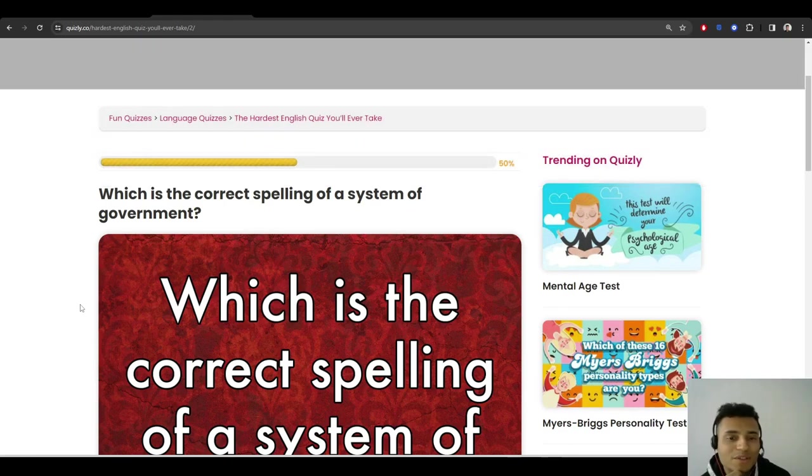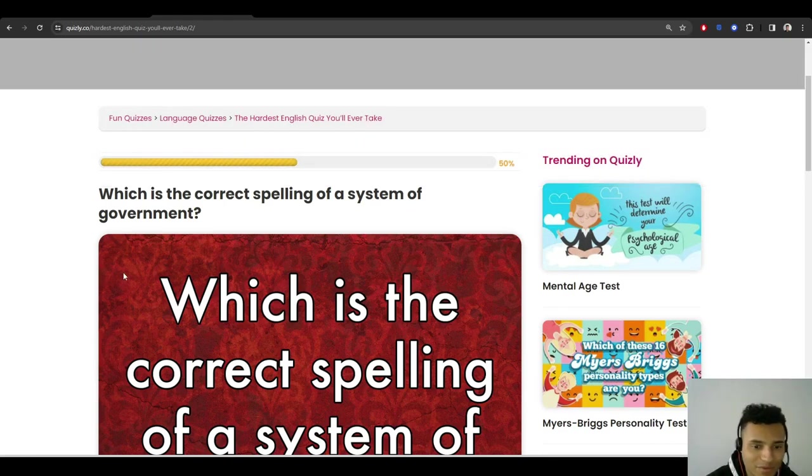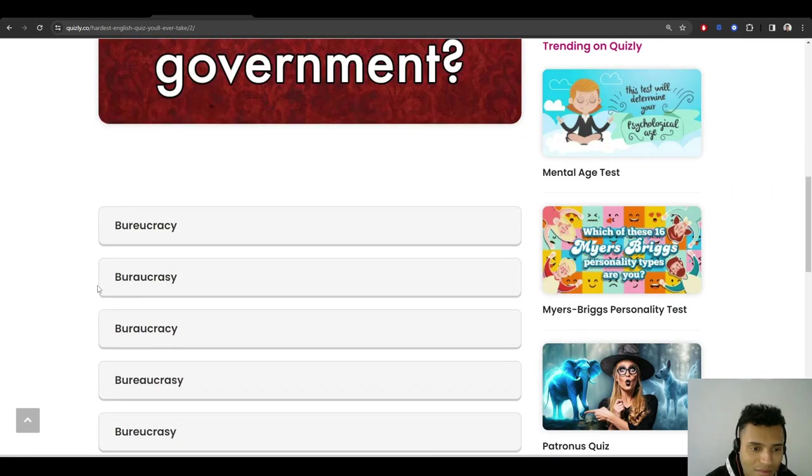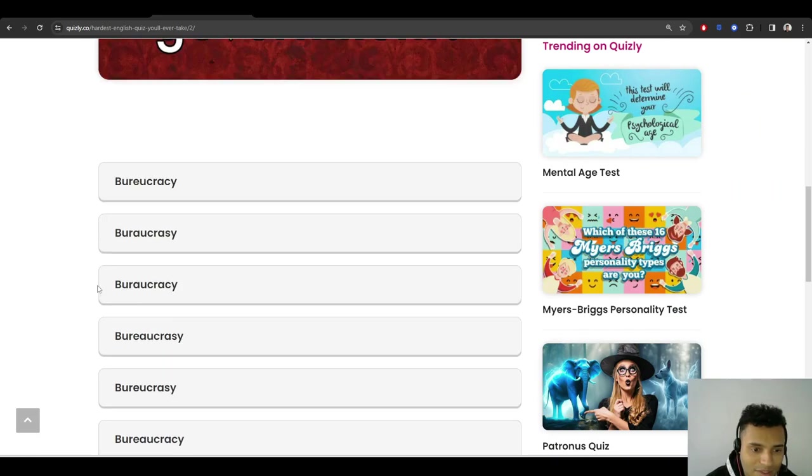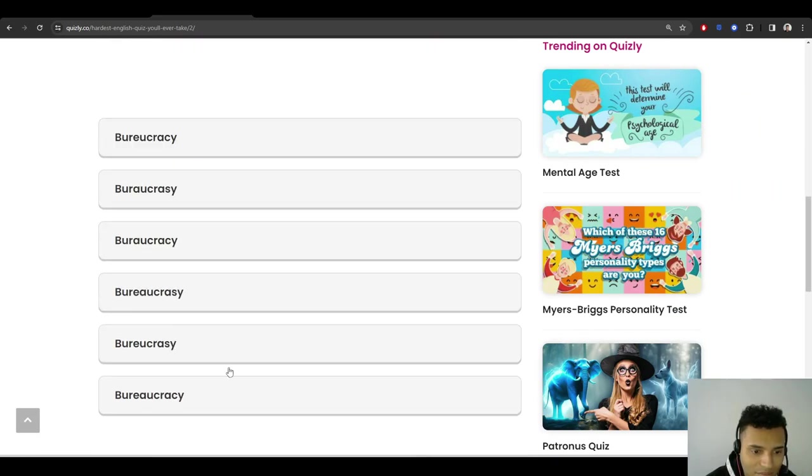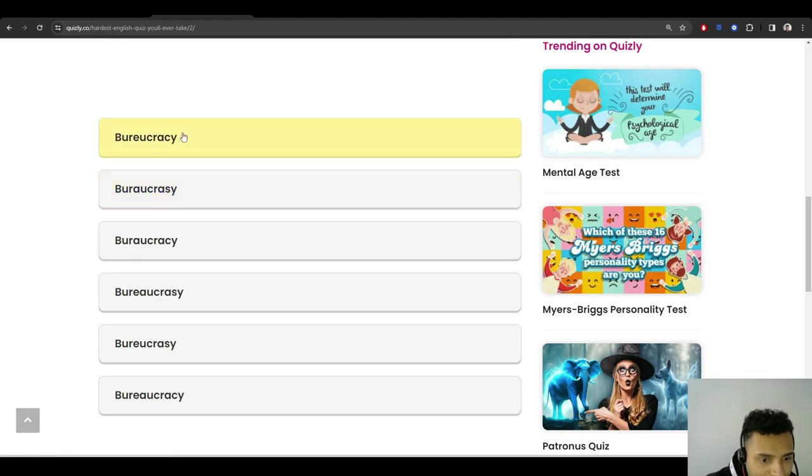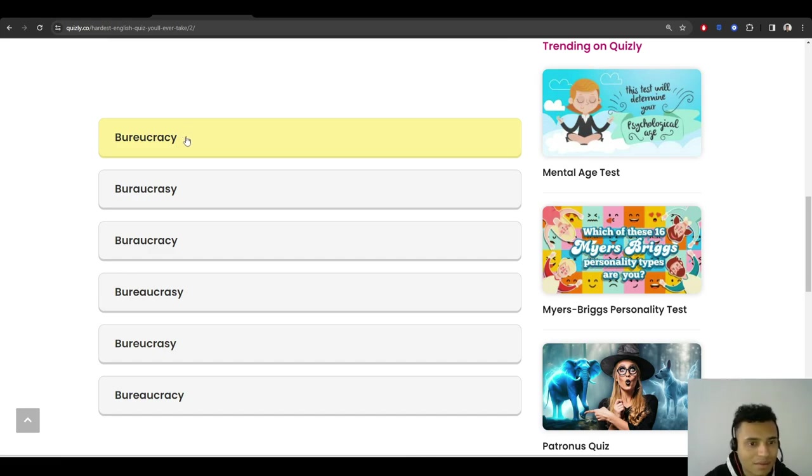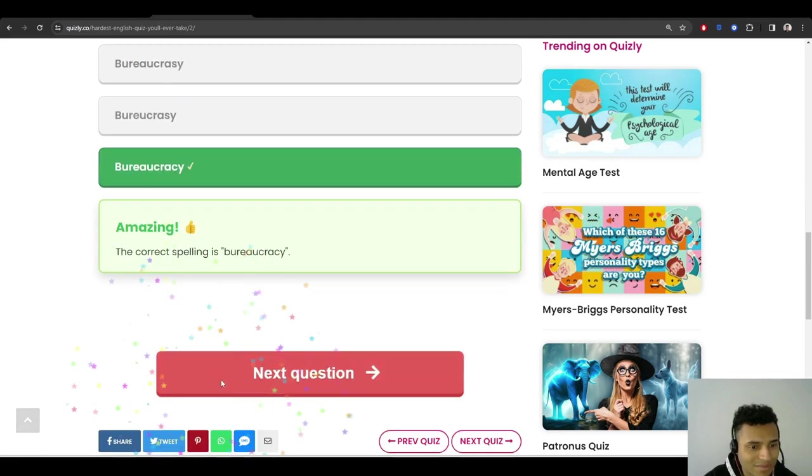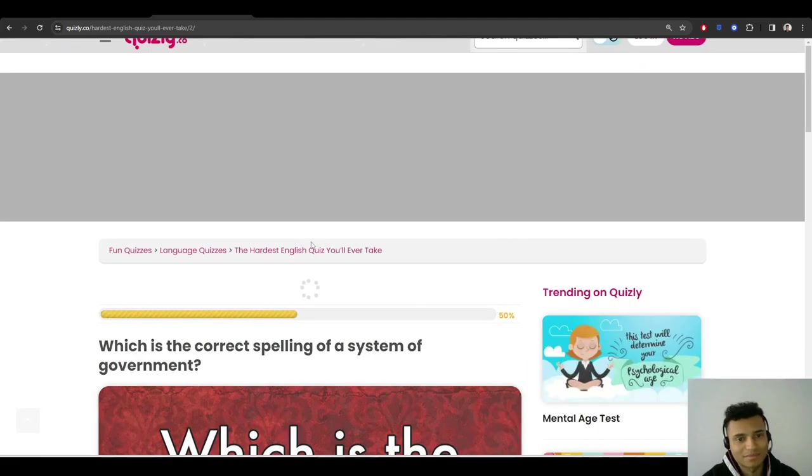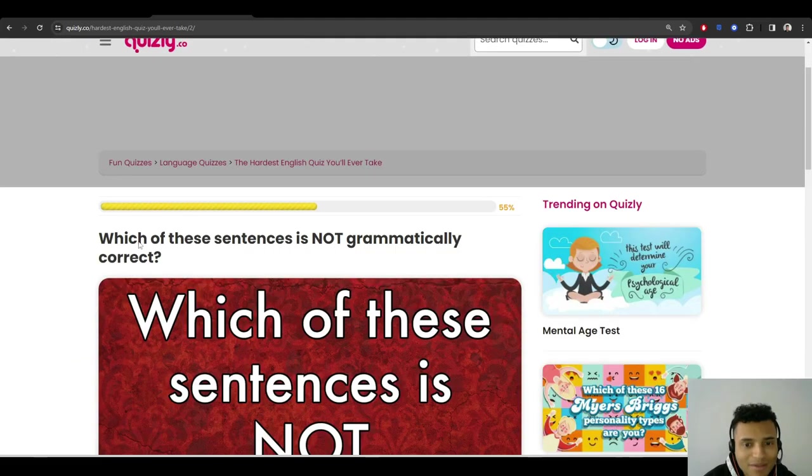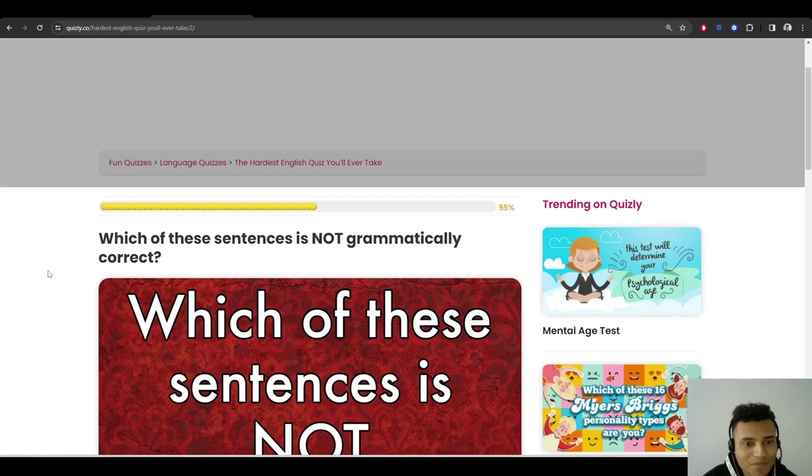Which is the correct spelling of a system of government? Bureaucracy. Bureaucracy, I believe. The bottom one? Wait. Bureaucracy. Oh god, actually, wait. It's top or bottom, right? But... bottom? Okay, okay, okay.